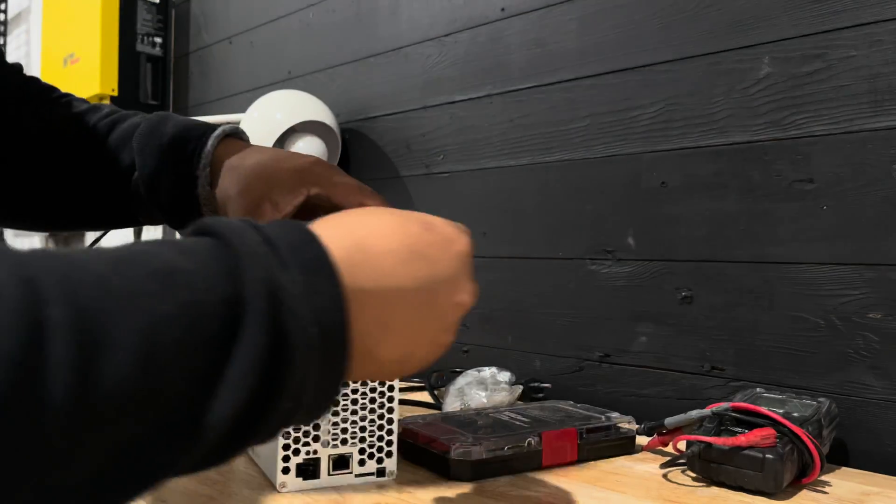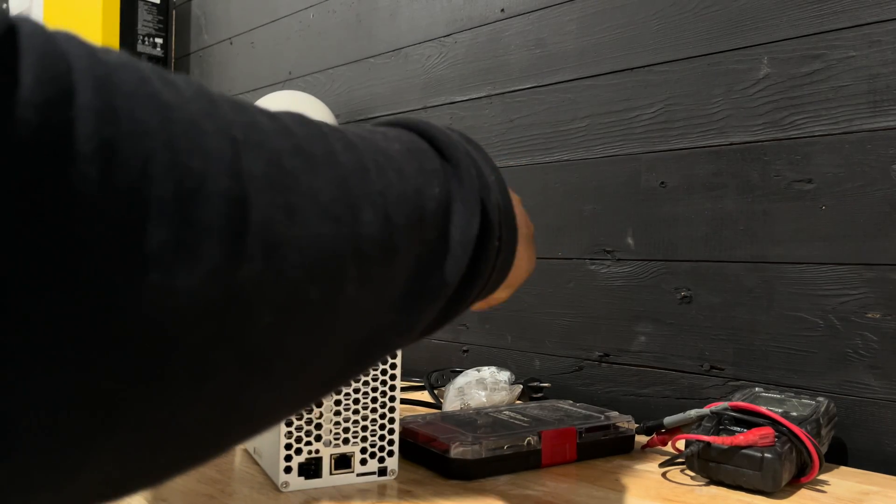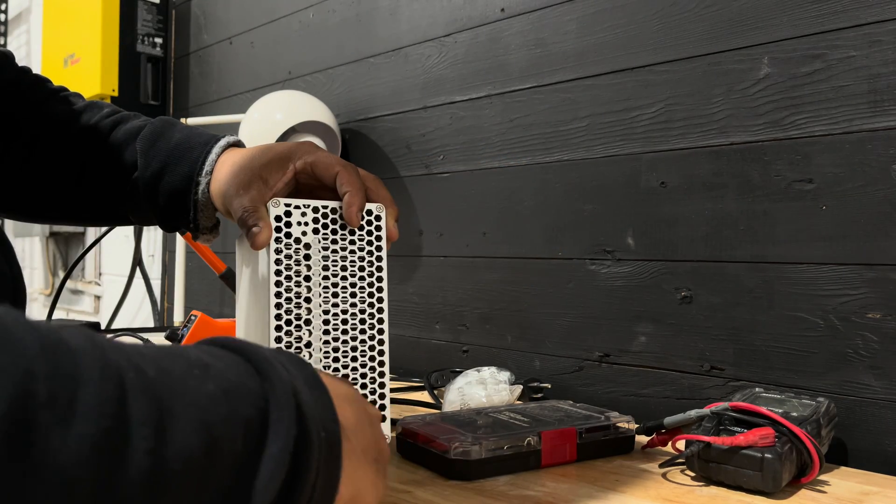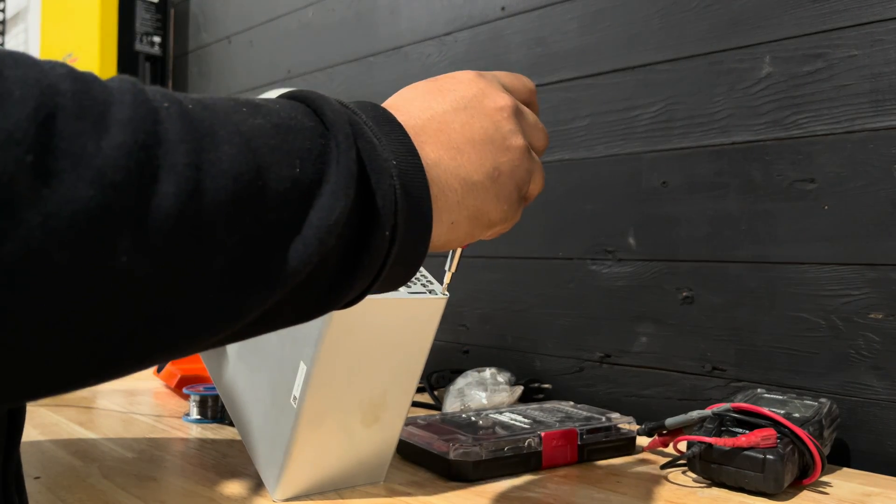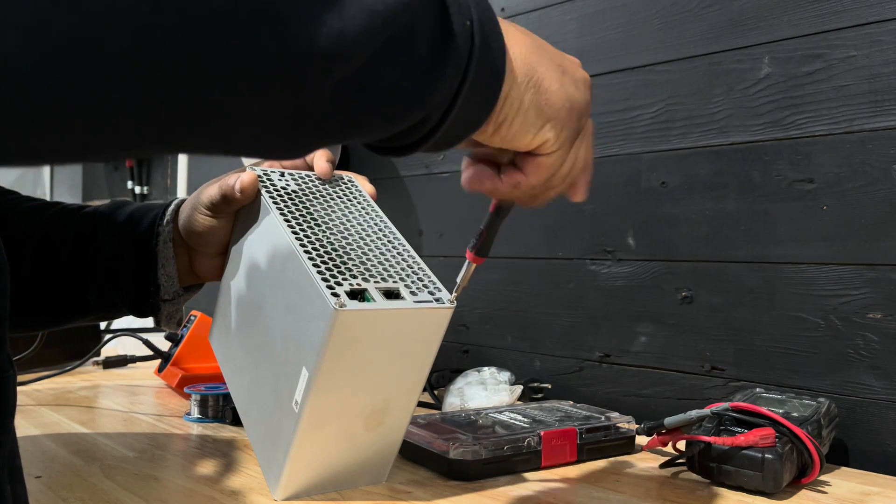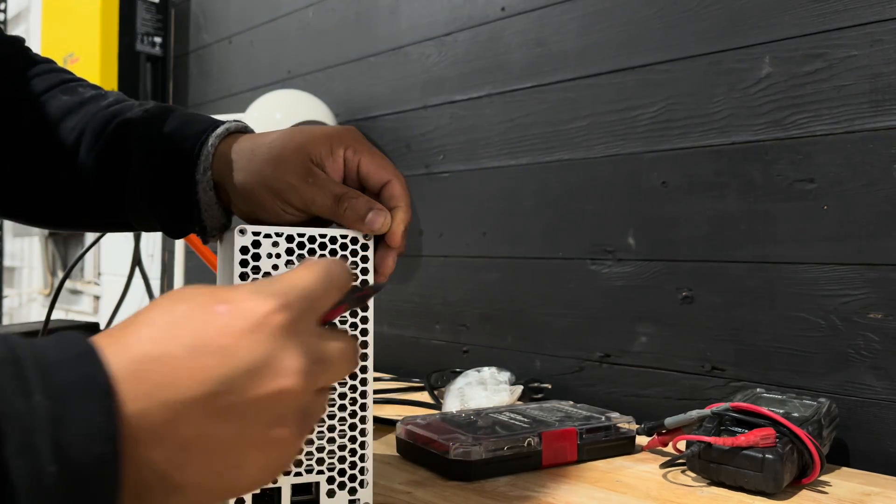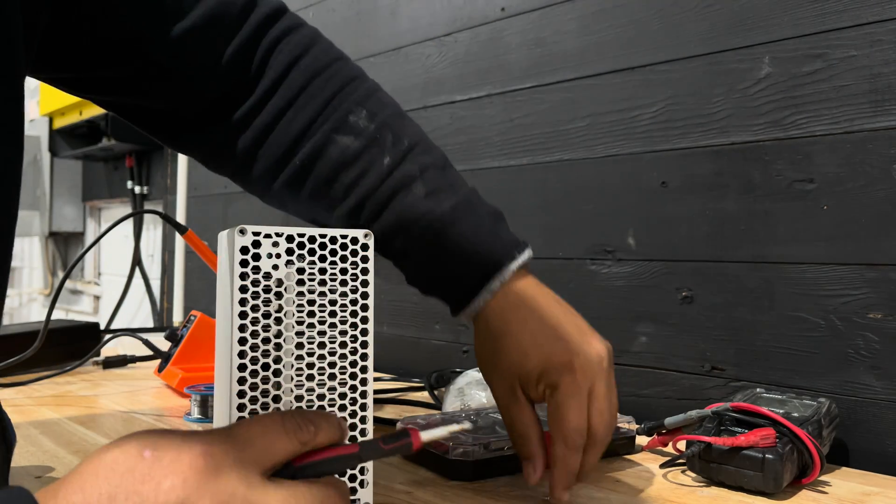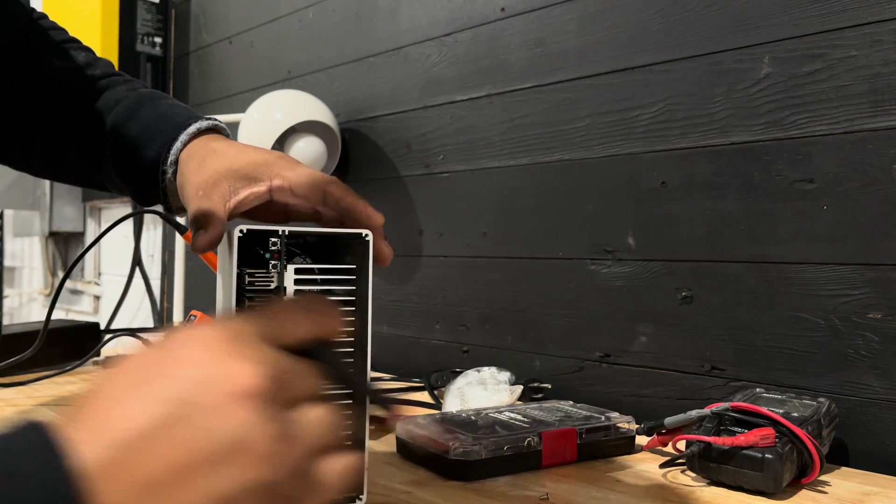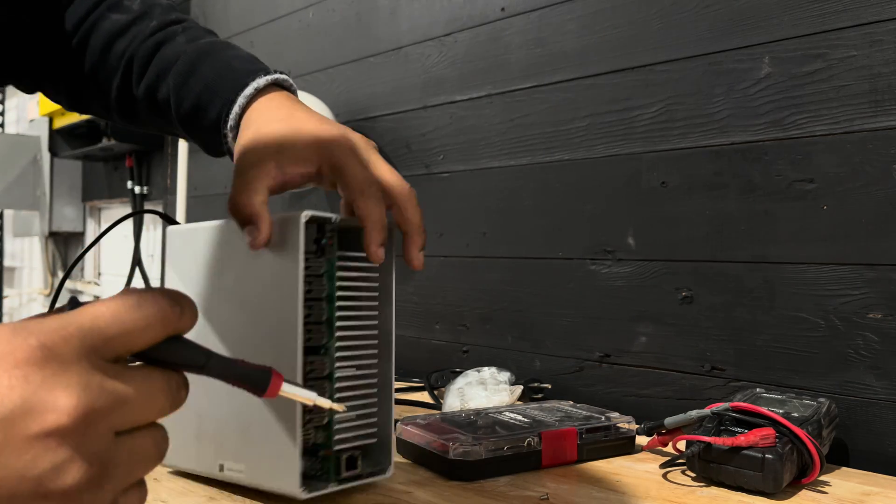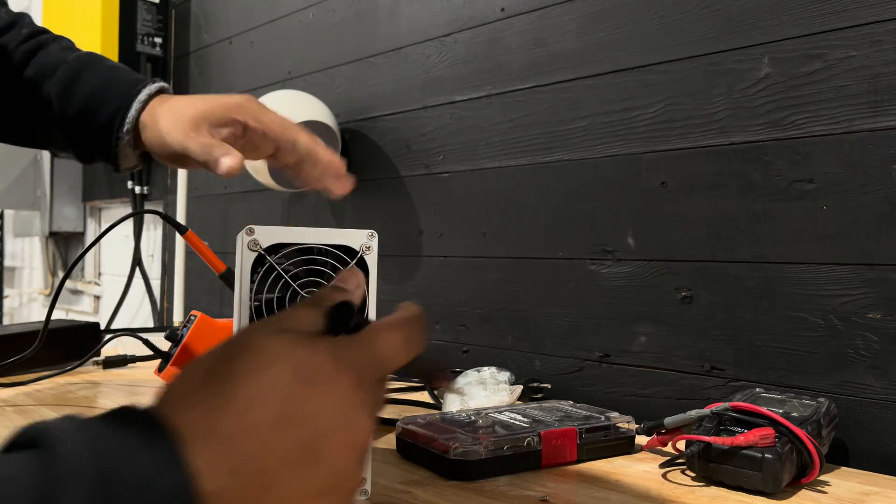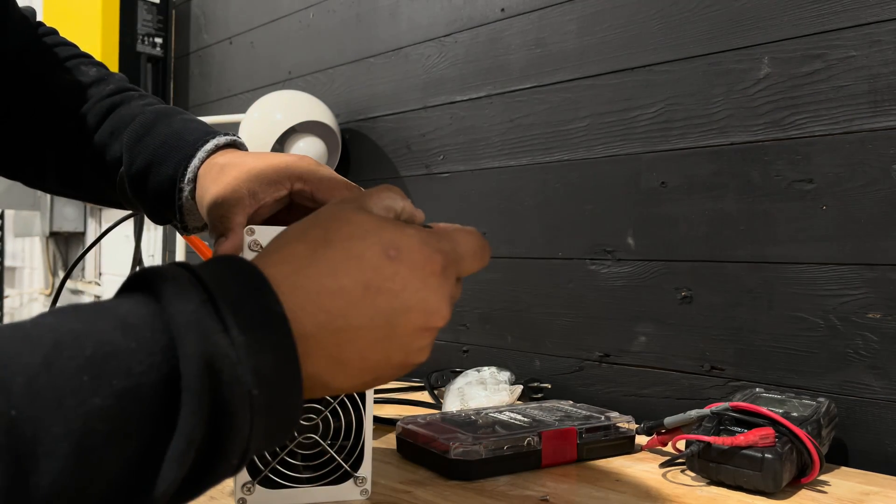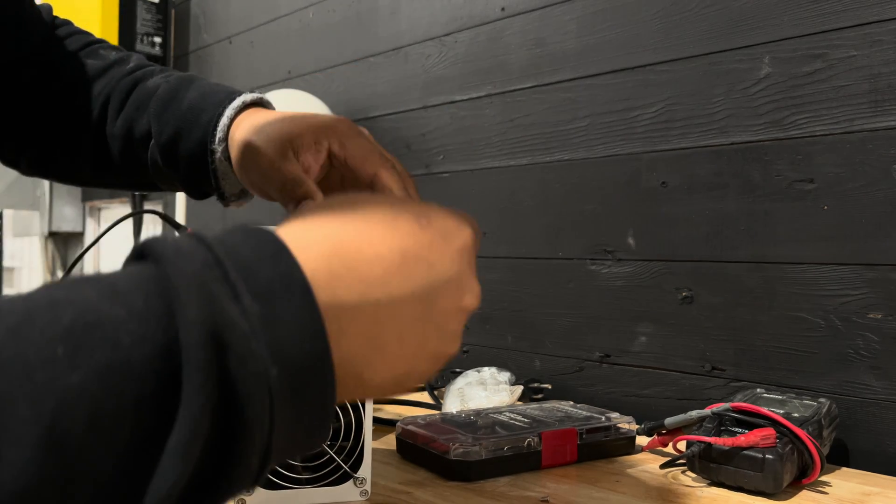So first, we have to open the entire box. Before removing any of the components, we have to take off the fans, which are connected to the board.